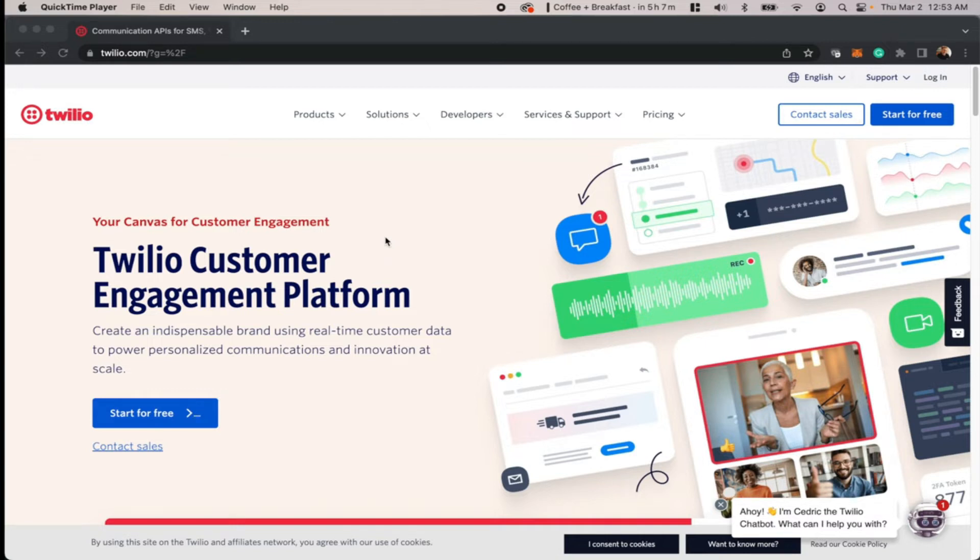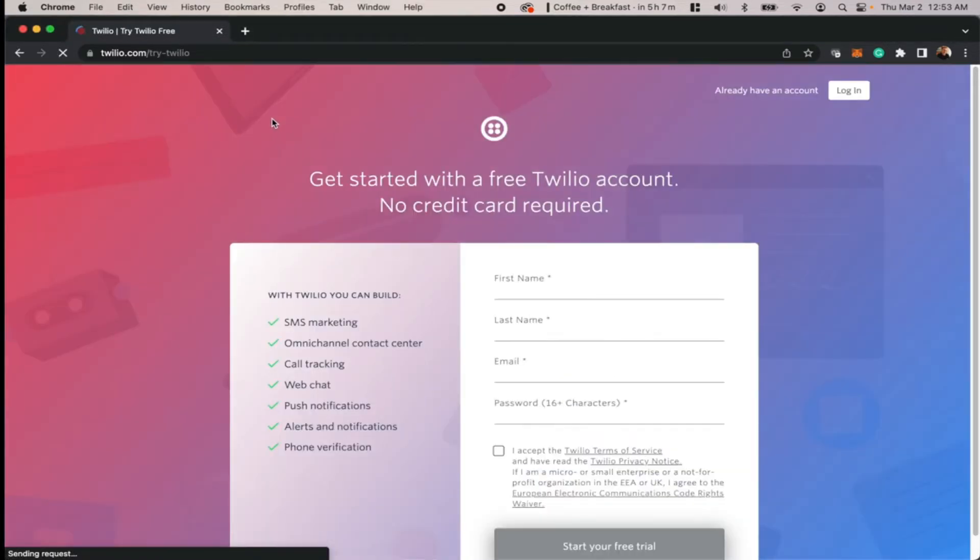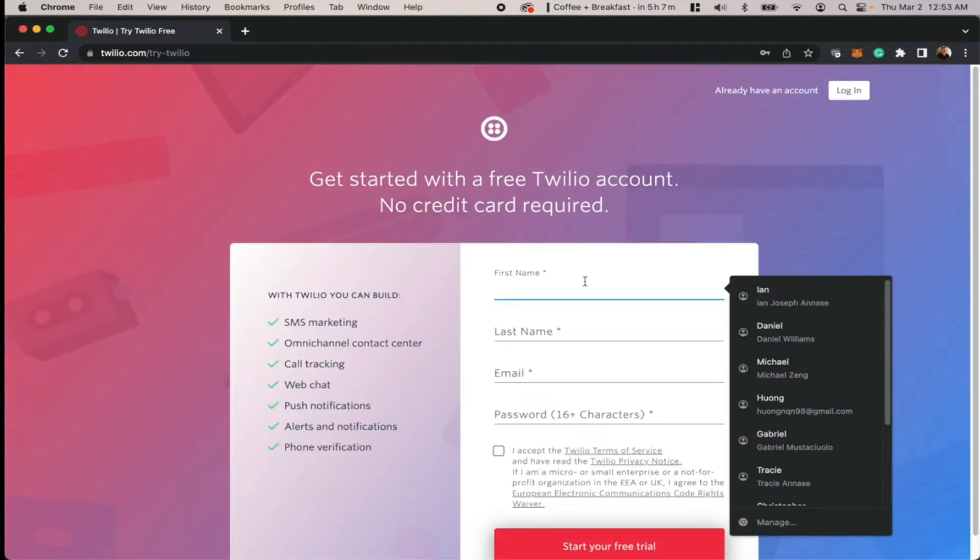So once you get to Twilio.com, just hit start for free over here, and we'll go ahead and create an account.